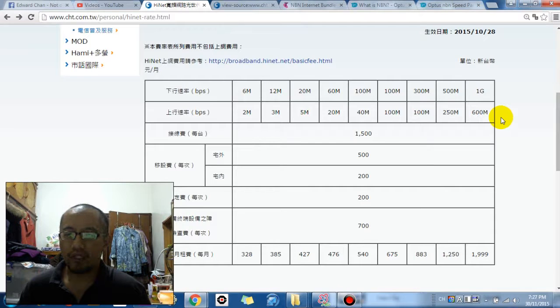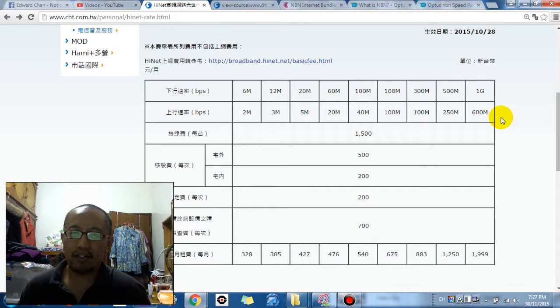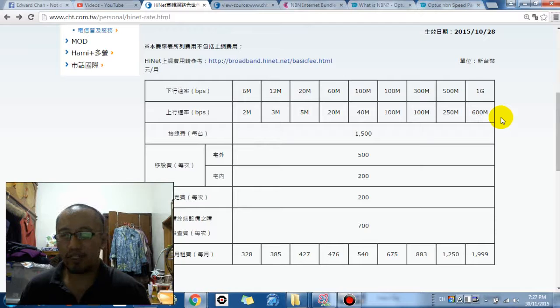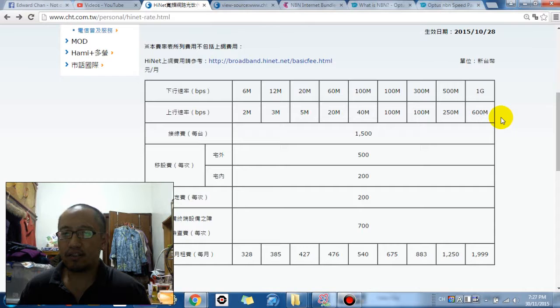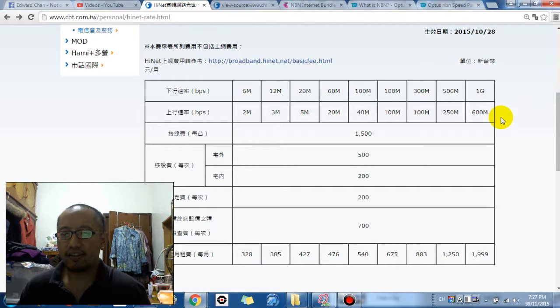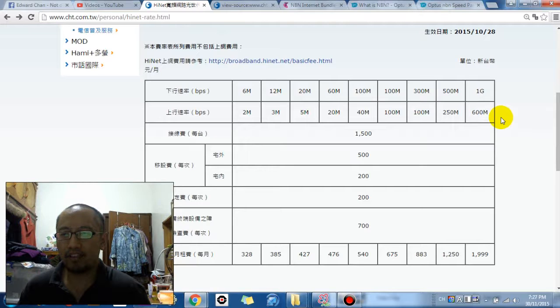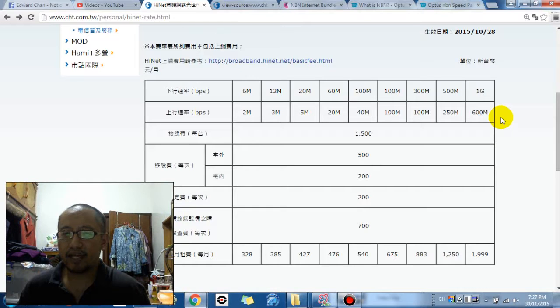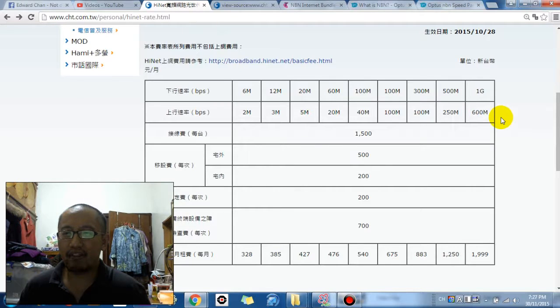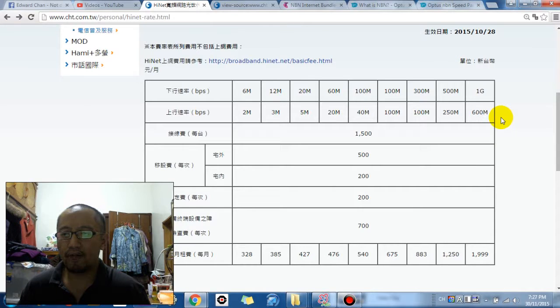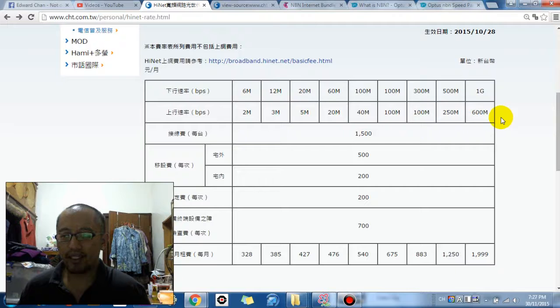But one thing we're falling slightly behind I guess is the internet speed. So what I'm showing you right now is basically how much internet costs in Taipei which is where I am right now. I'm living with my auntie in Taipei and you can see that they have a lot faster internet and a lot cheaper than we do in Australia.